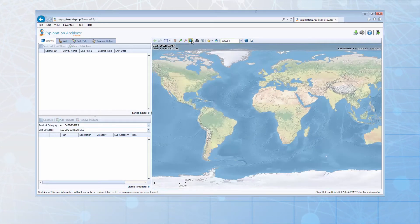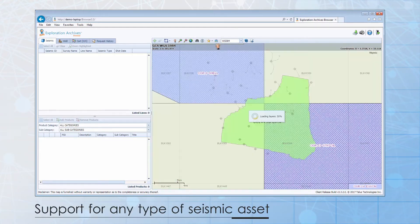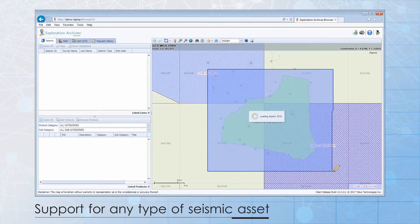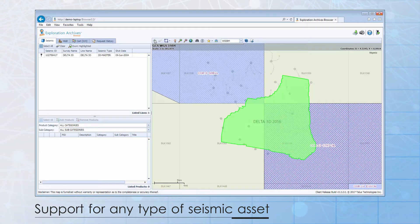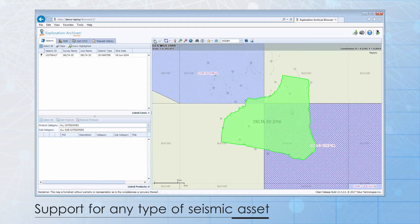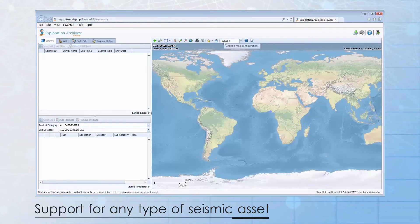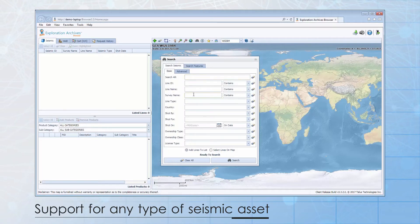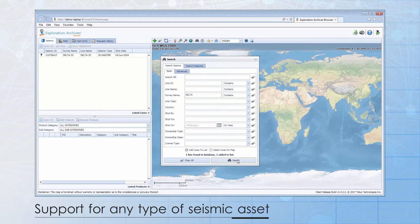I'll start with the seismic tab, pick a saved spatial bookmark, and select the survey in my area of interest. I'll do the same search again, but this time I'll use the text search. This highlights how you can combine both spatial and text attributes into one search result.